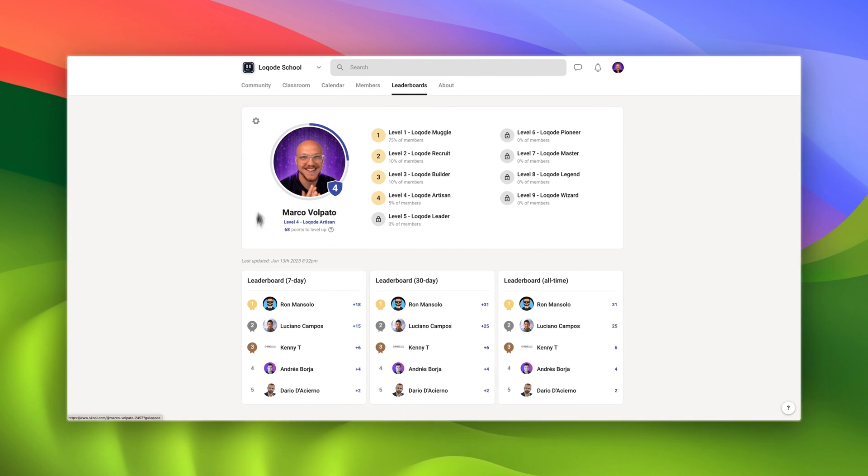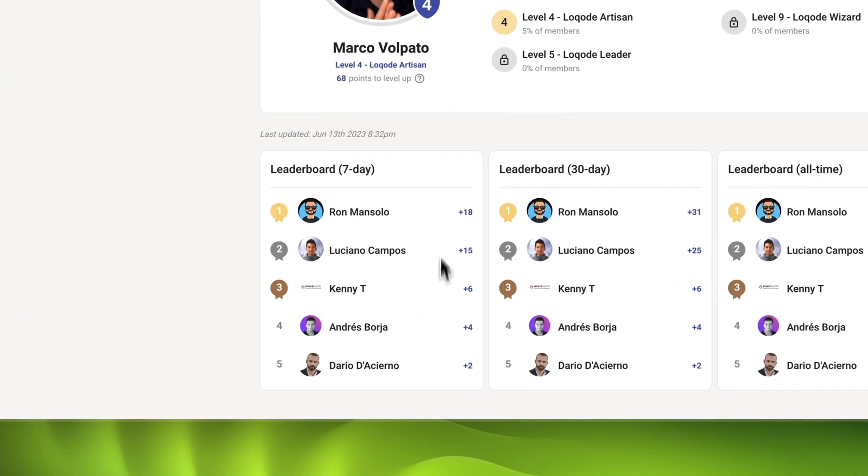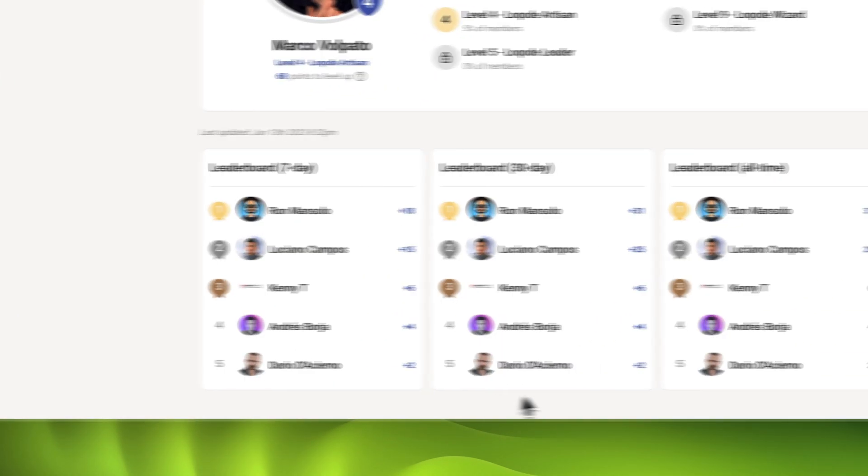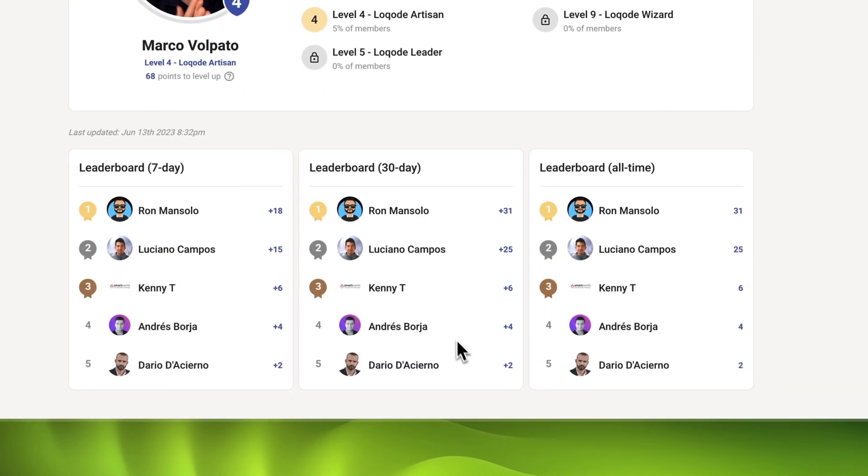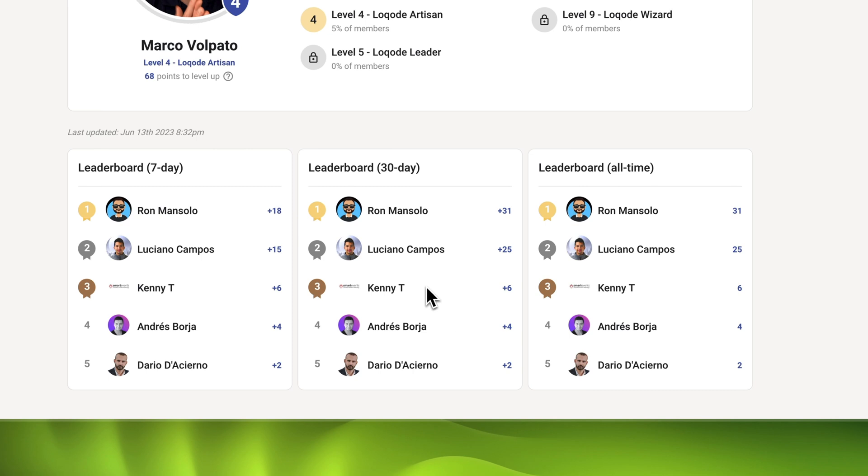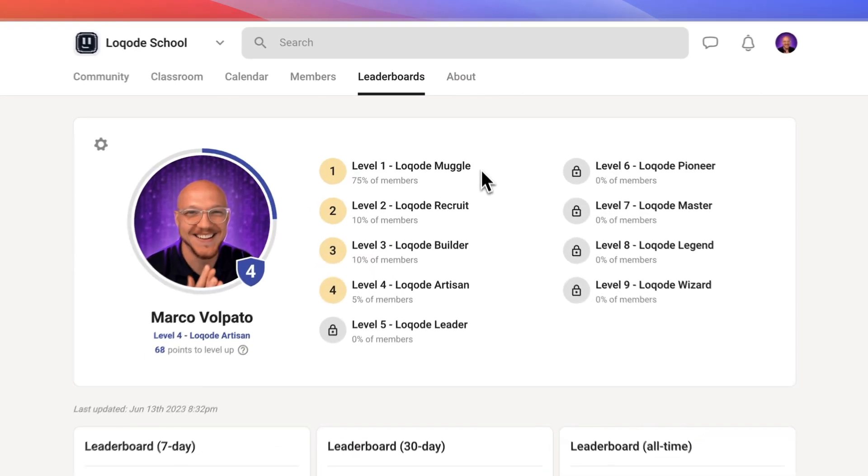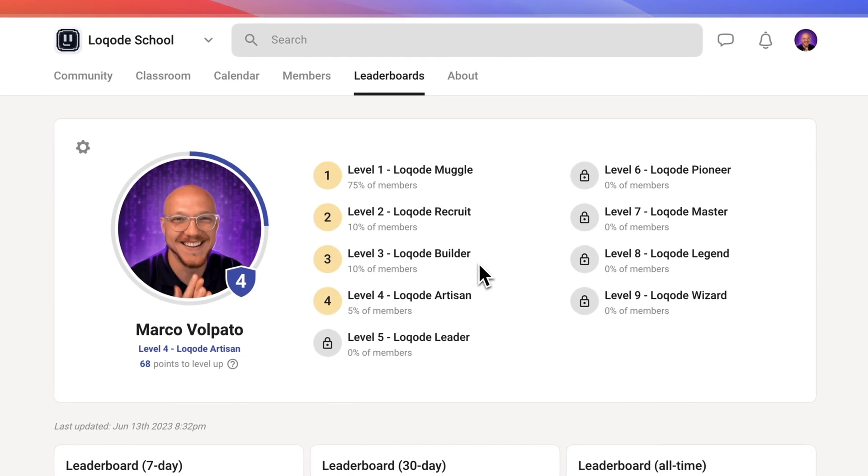And here's the leaderboard. Posting good content and receiving likes levels up your score. At the end of each month, the member with the highest score gets rewarded, and each level you reach unlocks more and more benefits.